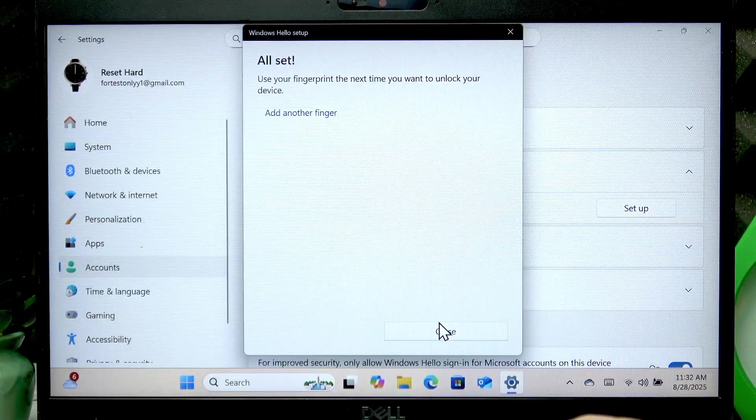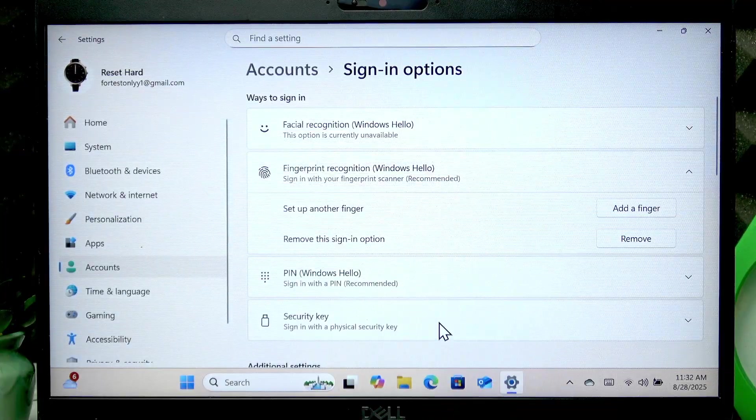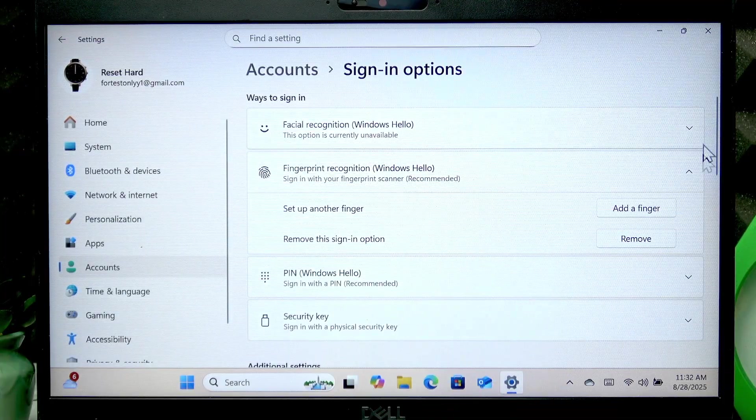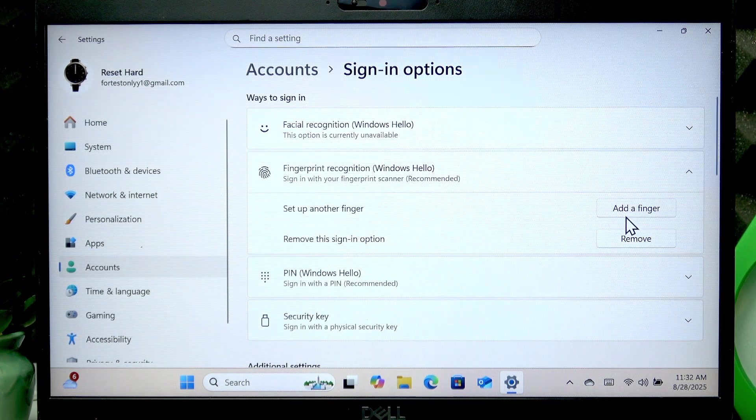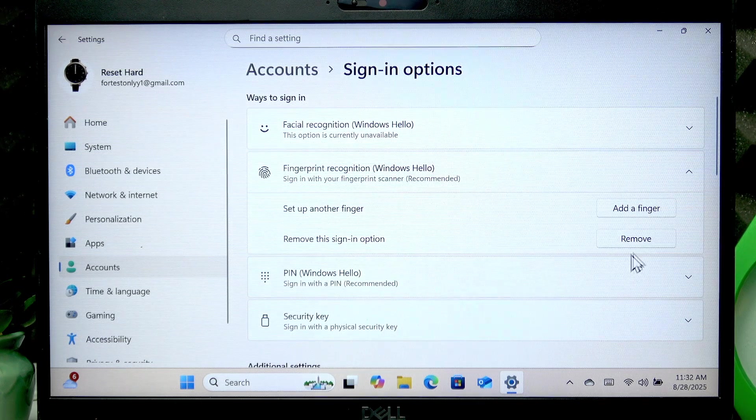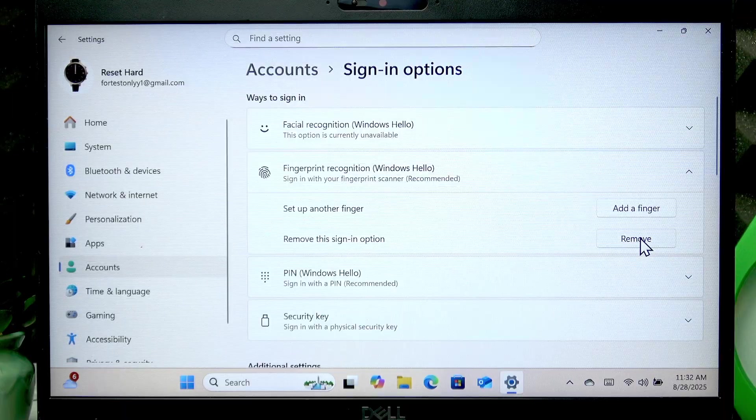Once you're done, select close. Now you can also set up another finger by clicking add a finger or remove the sign-in option by clicking remove right here.